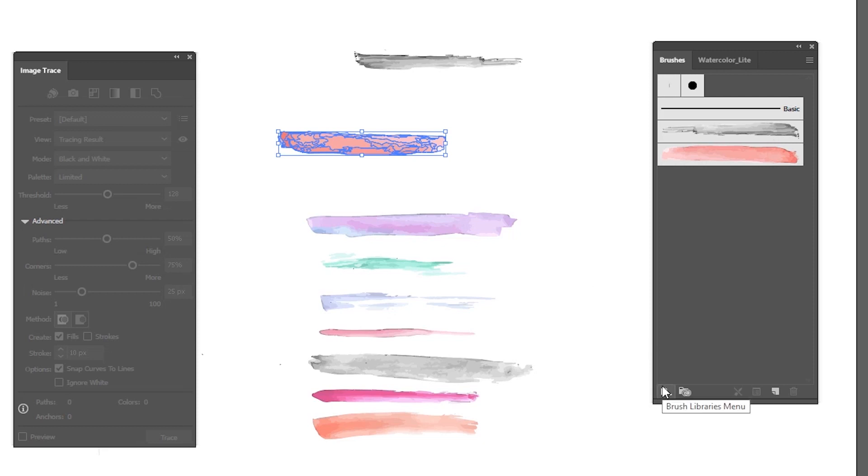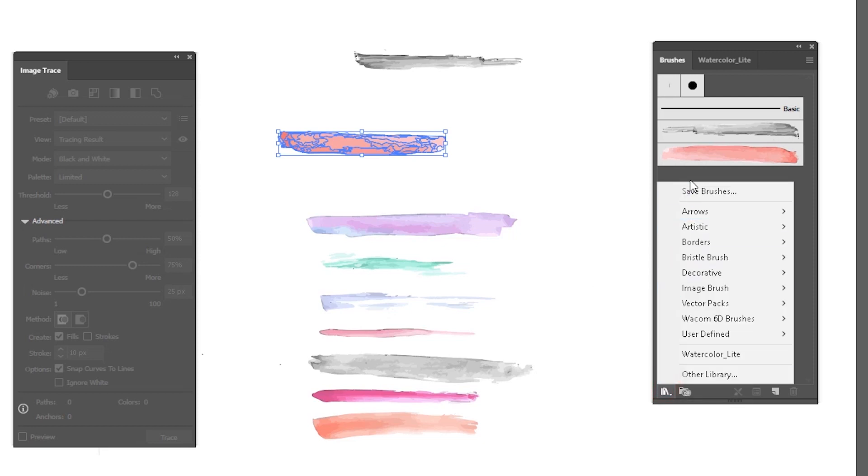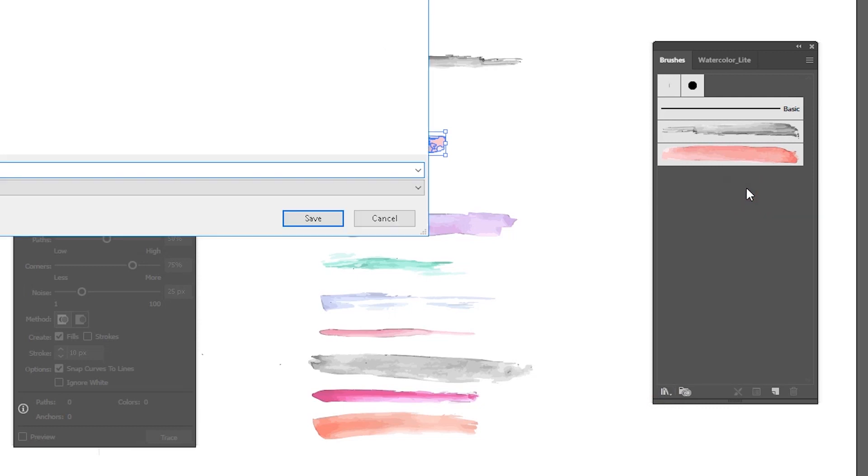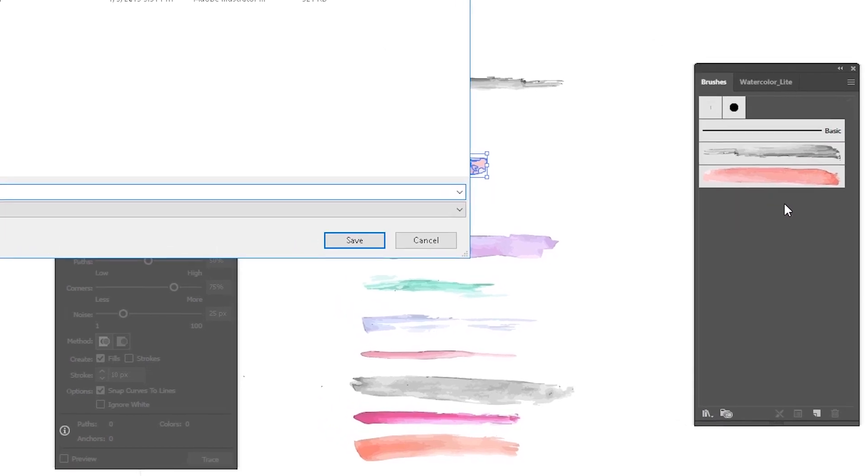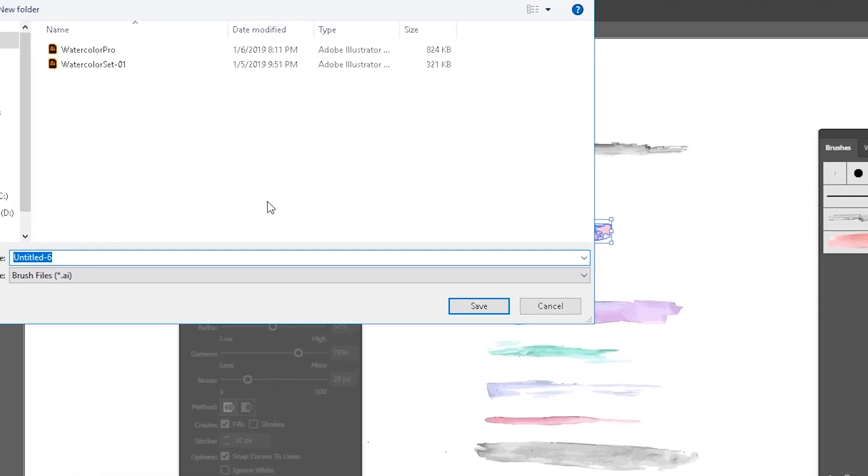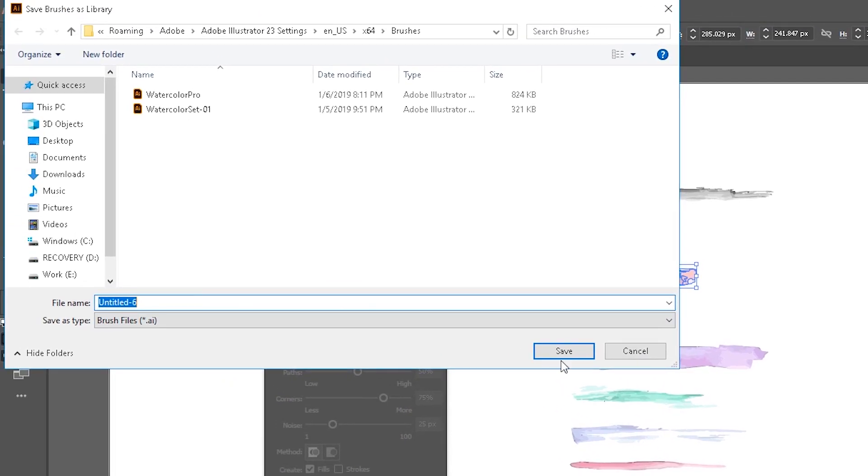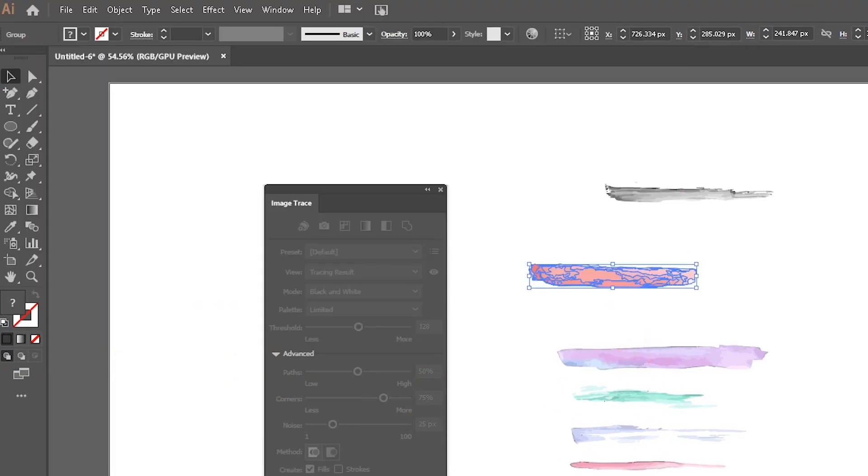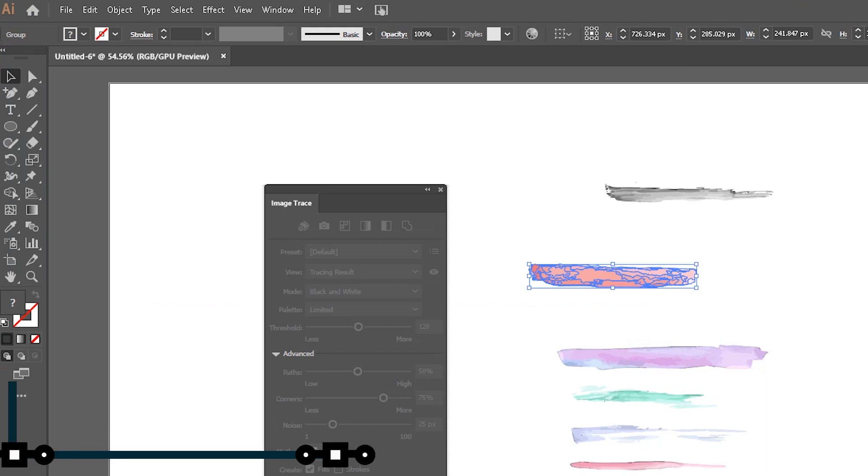Then go to the menu on the bottom left and choose save brushes. Name your design, such as I'm naming it watercolor pro and light. You can download both of them.